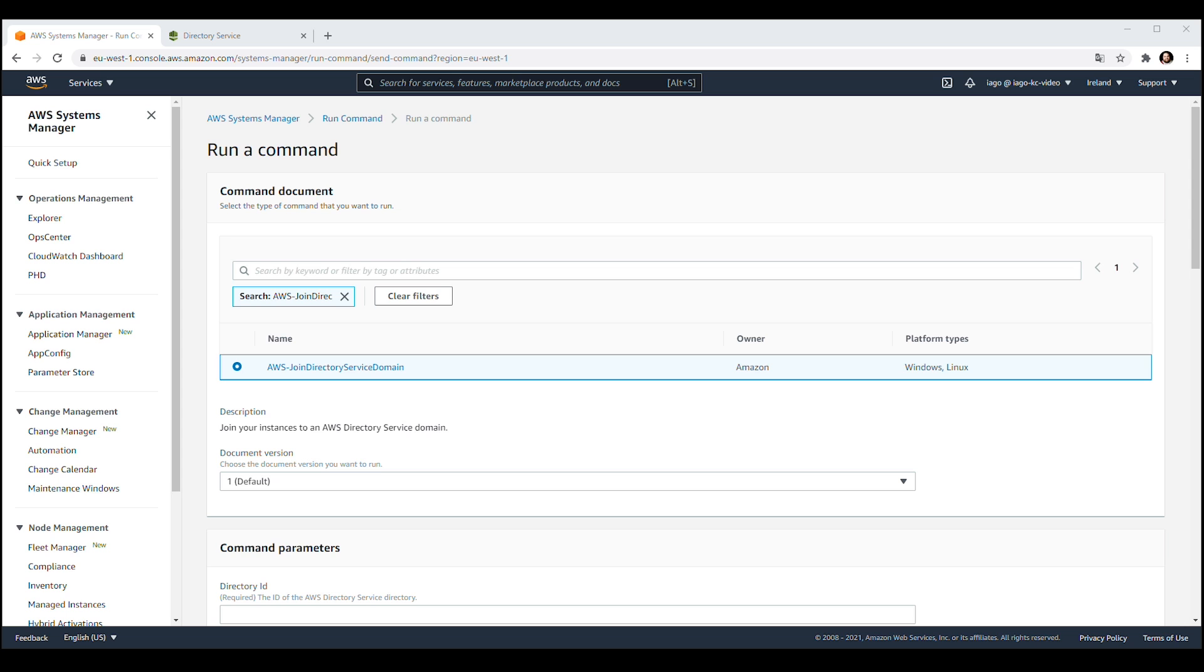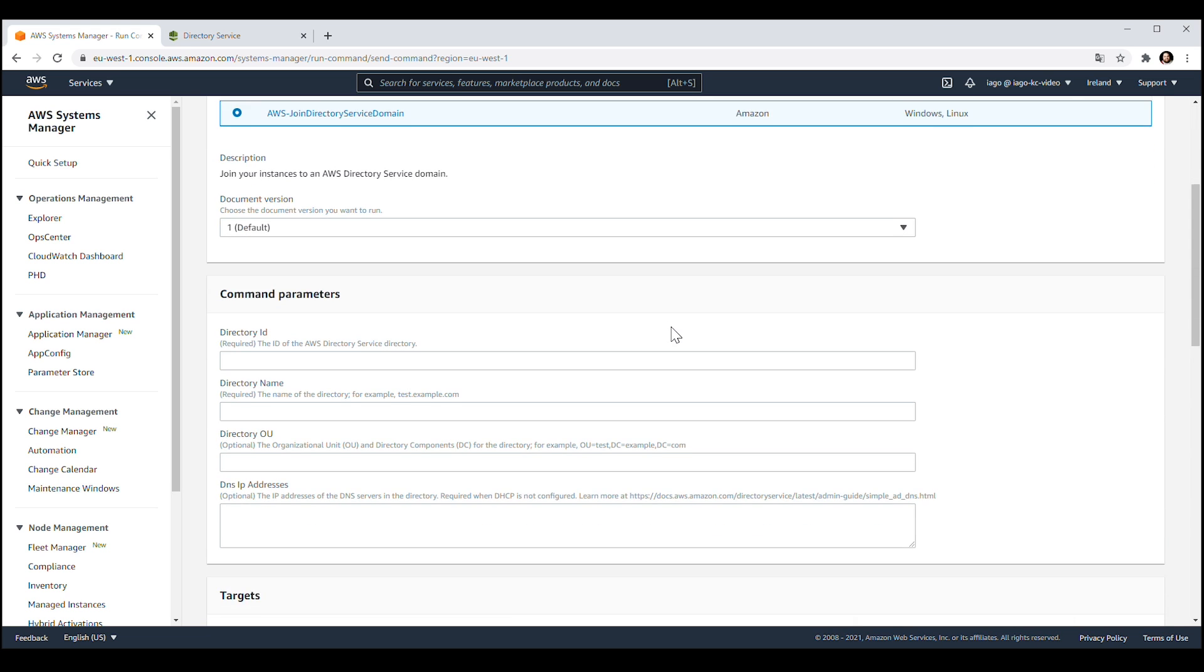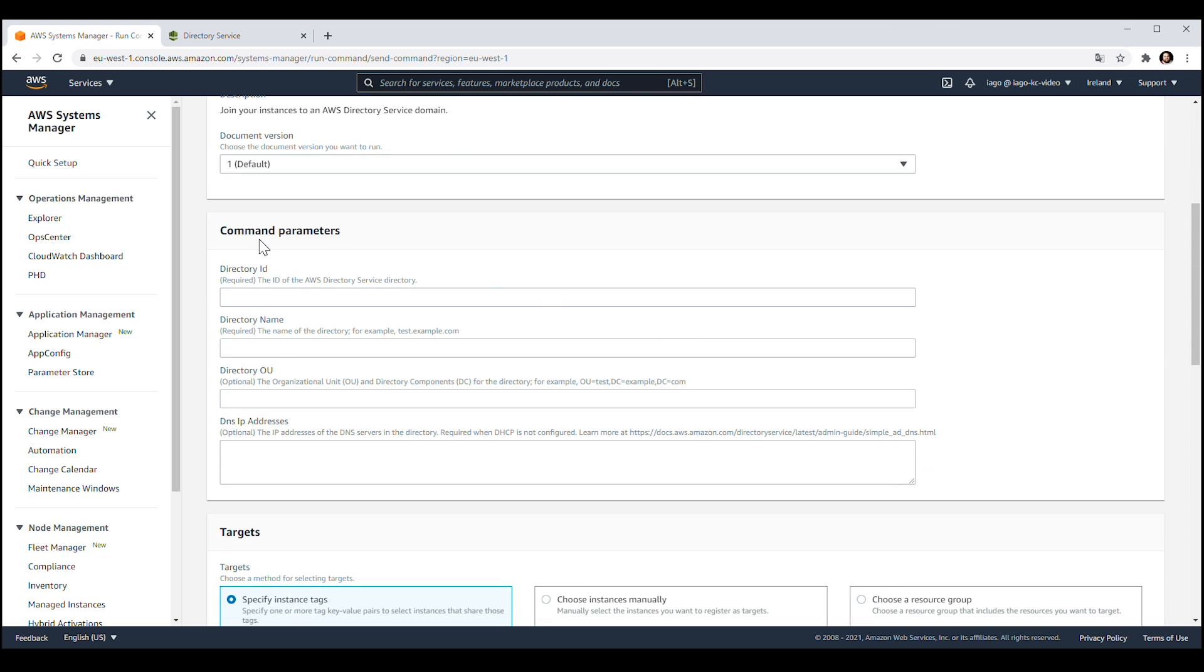Complete the parameters required by the document. Only the directory ID and the directory name are required.